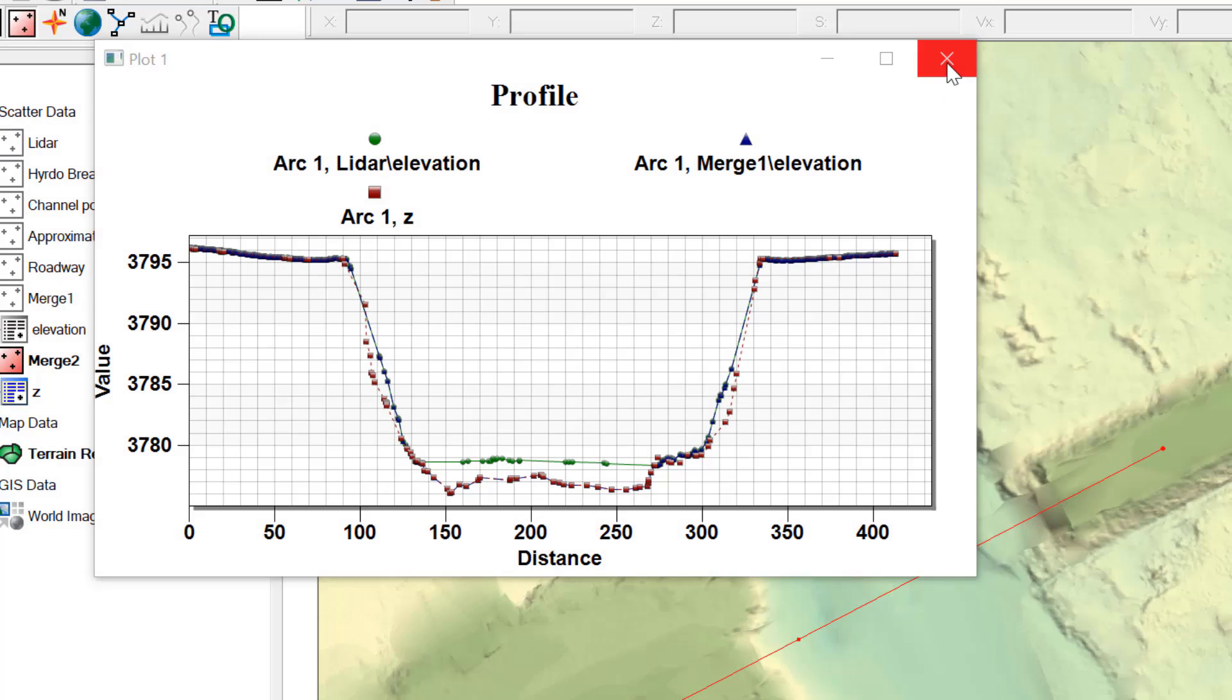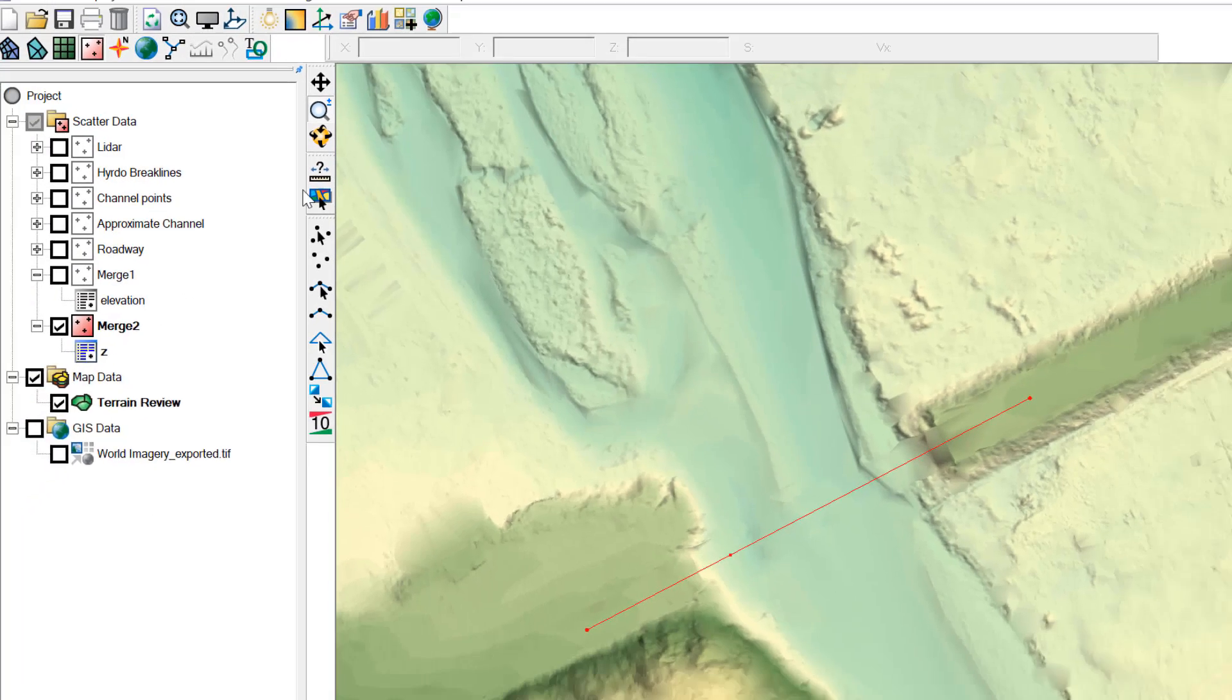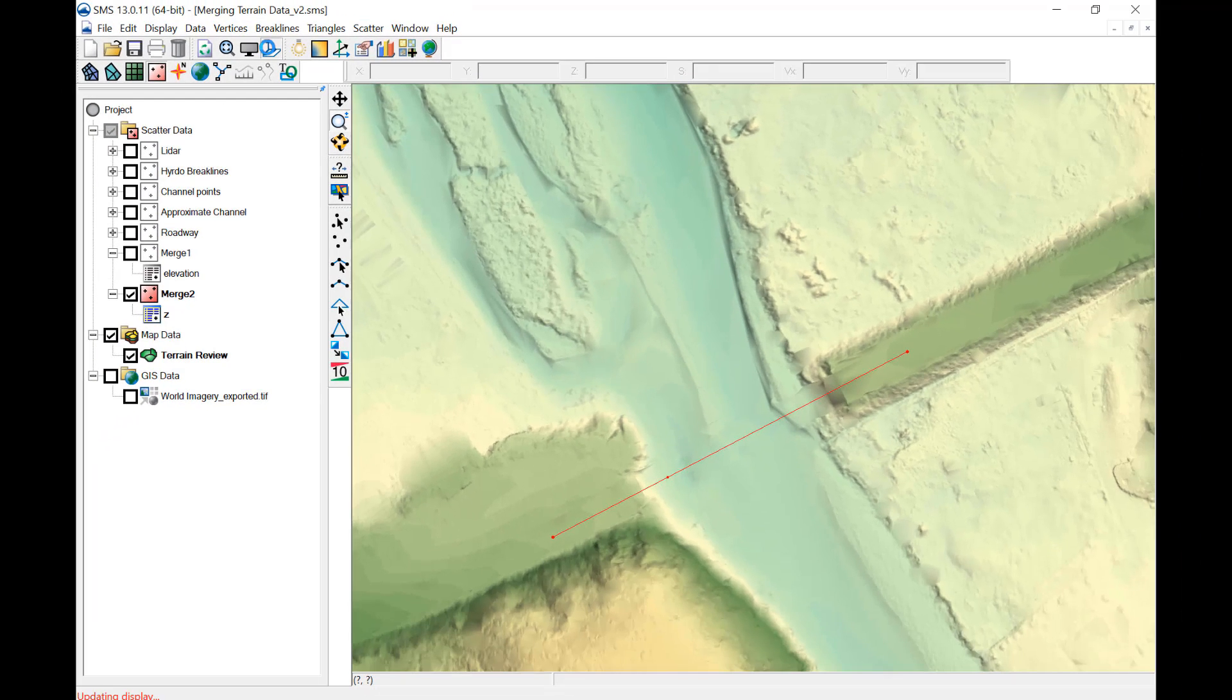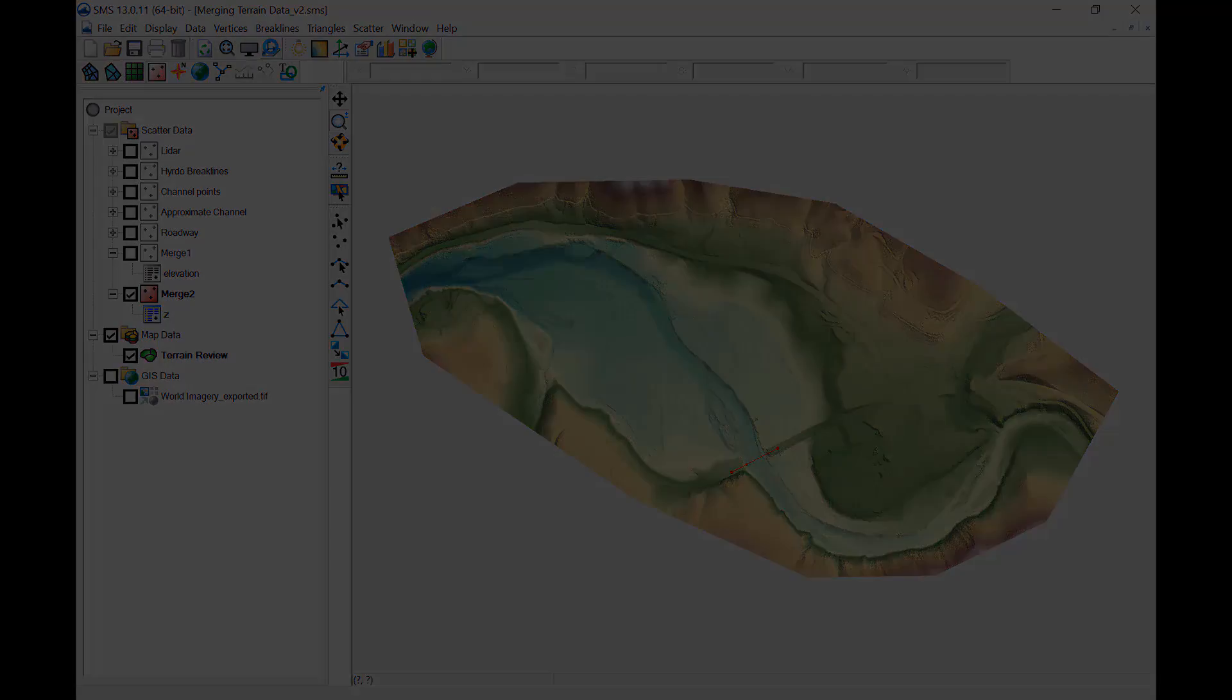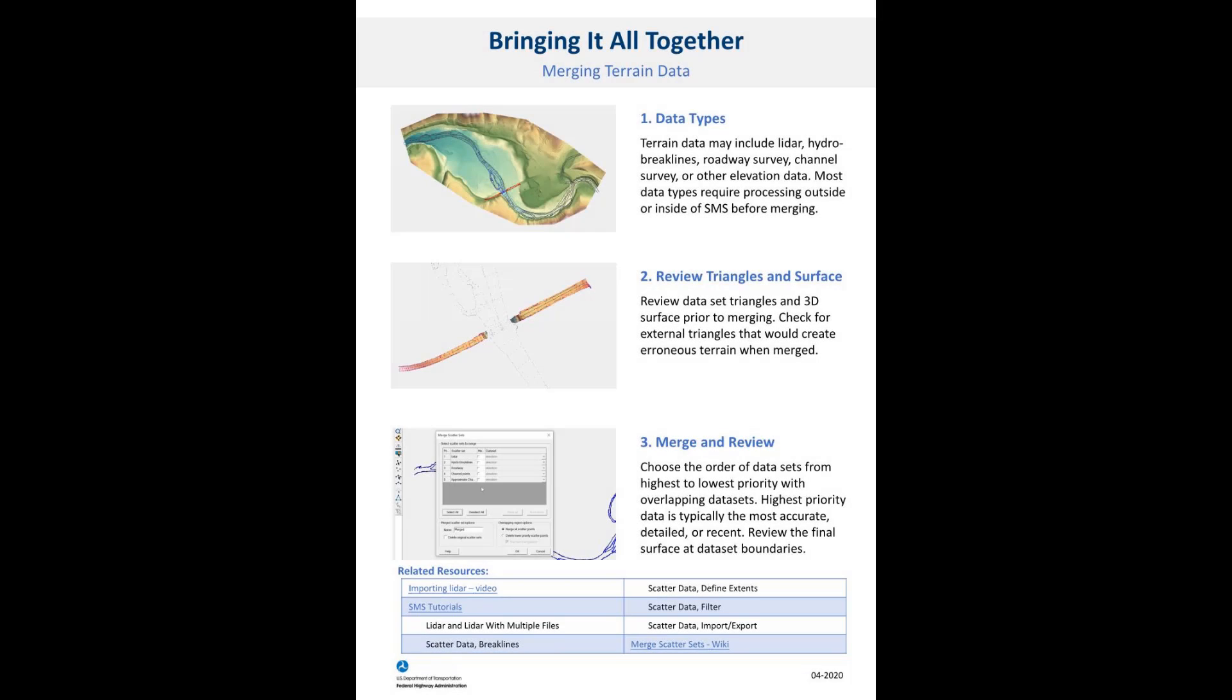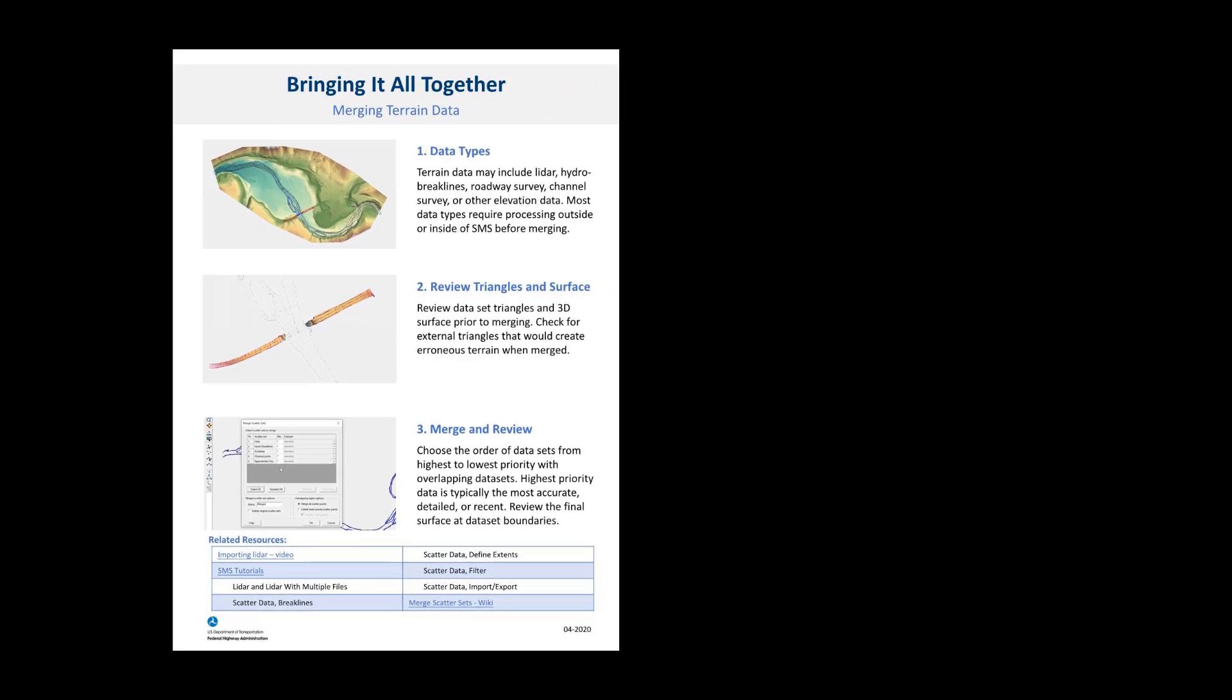The final merged scatter data is now ready to be used in the process of developing a mesh for 2D modeling. A one-page summary sheet outlining key steps of merging terrain data and additional resources is available at this link. Thank you.